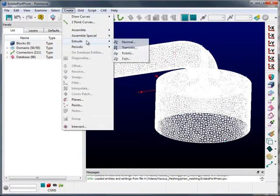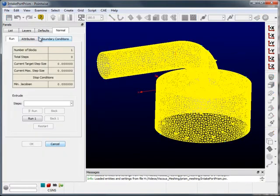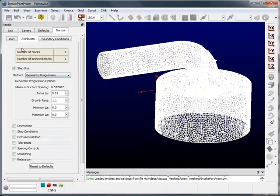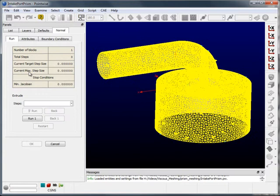Go to create extrude normal, set up my boundary layer parameters, and run the extrusion.